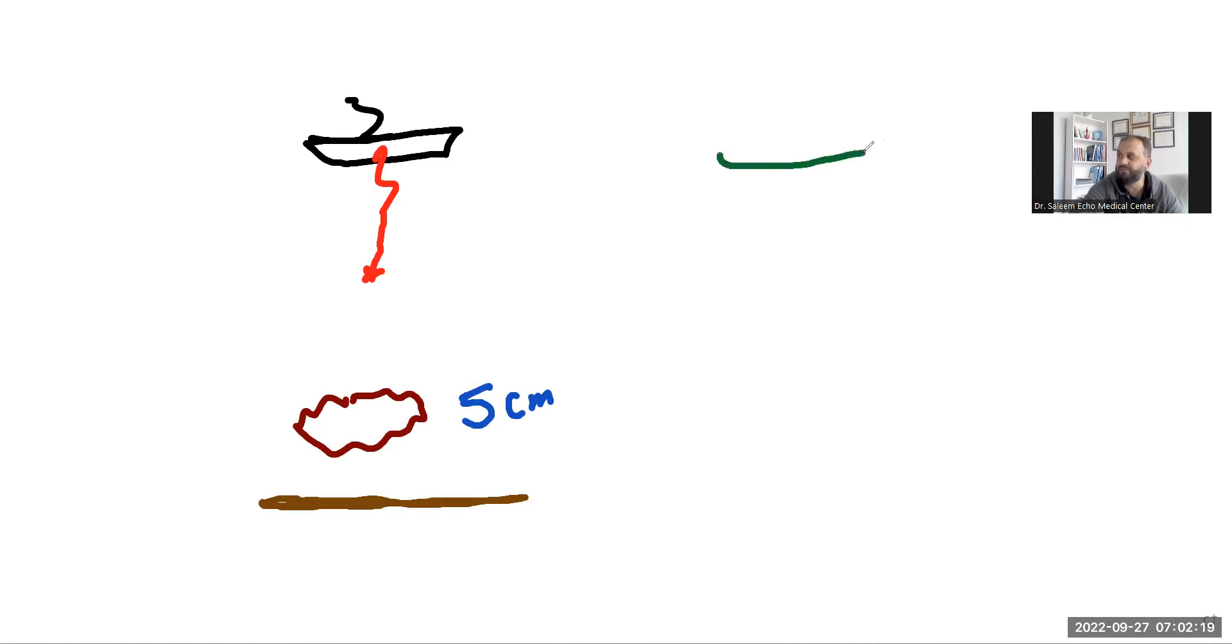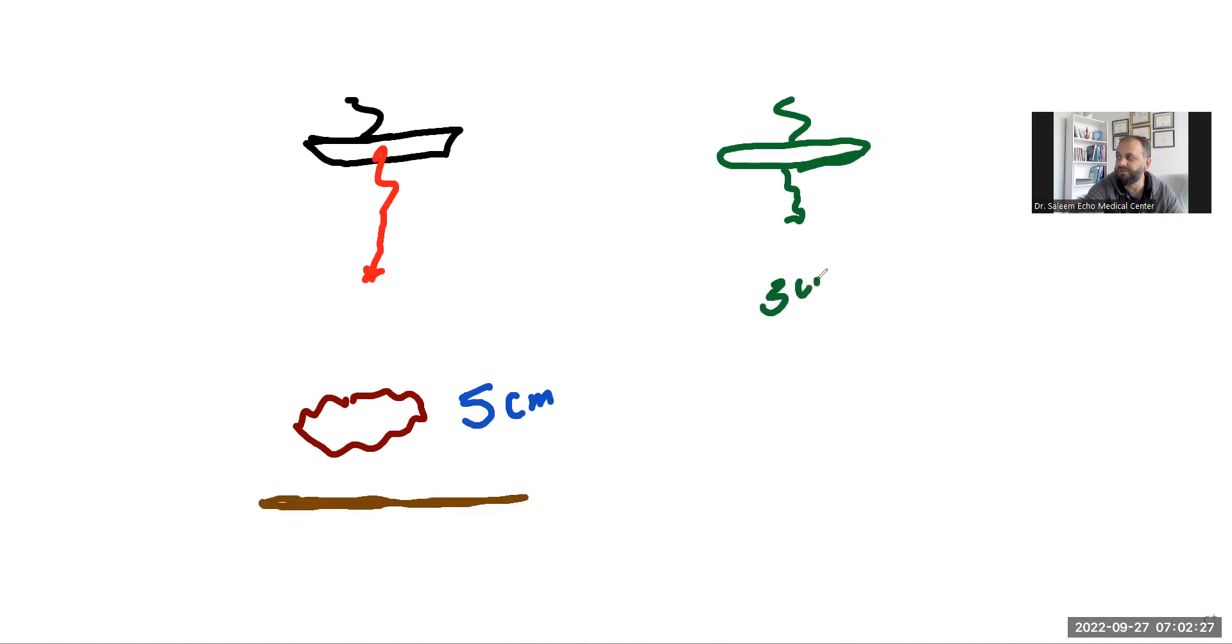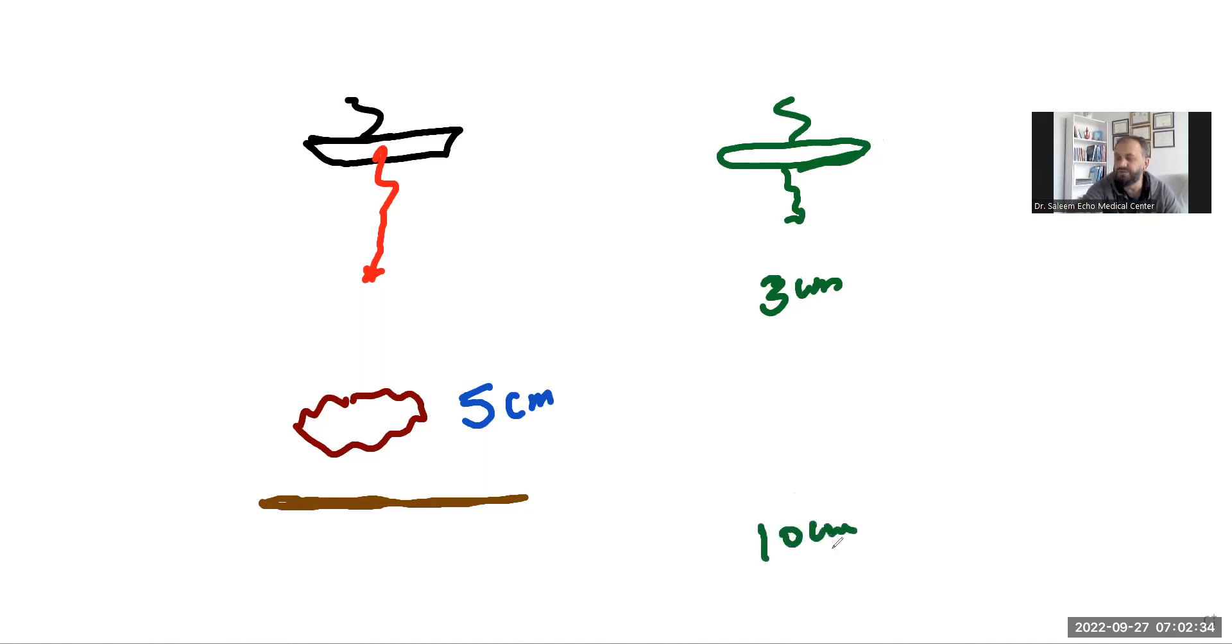For example, if this is their transducer and they send their pulses like this, if they're looking at something at three centimeters, I have seen their depth is almost like I can say 10 centimeters.